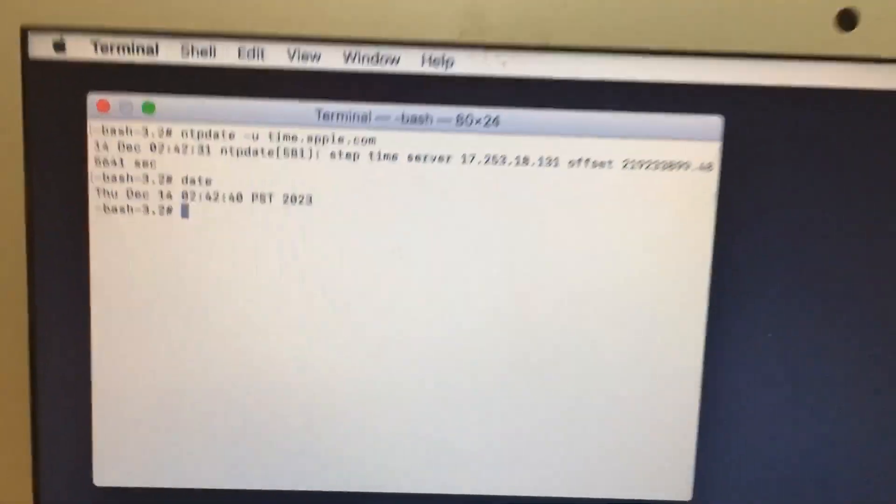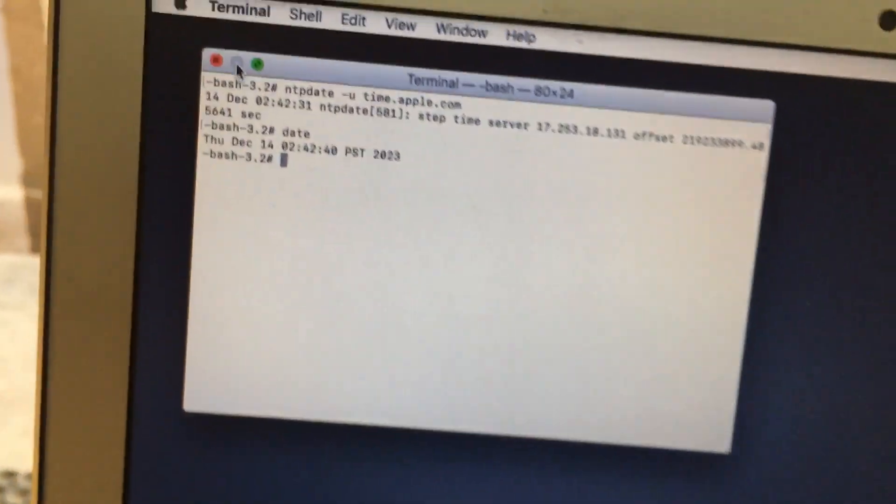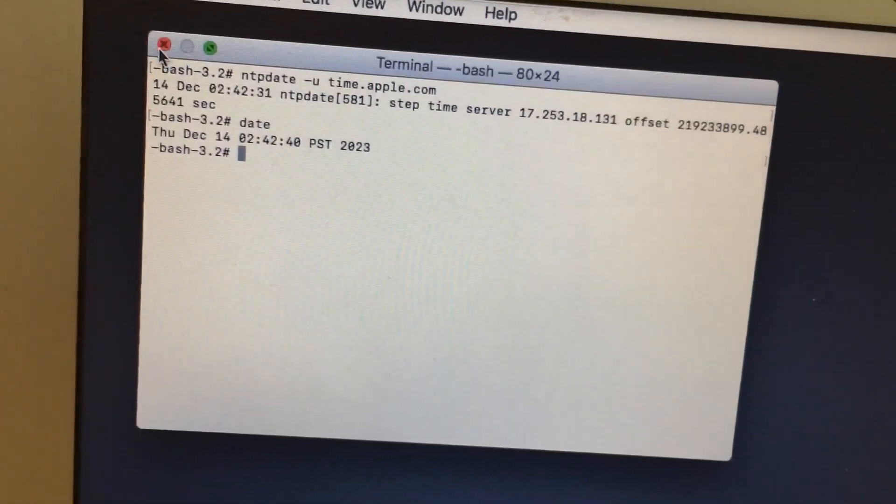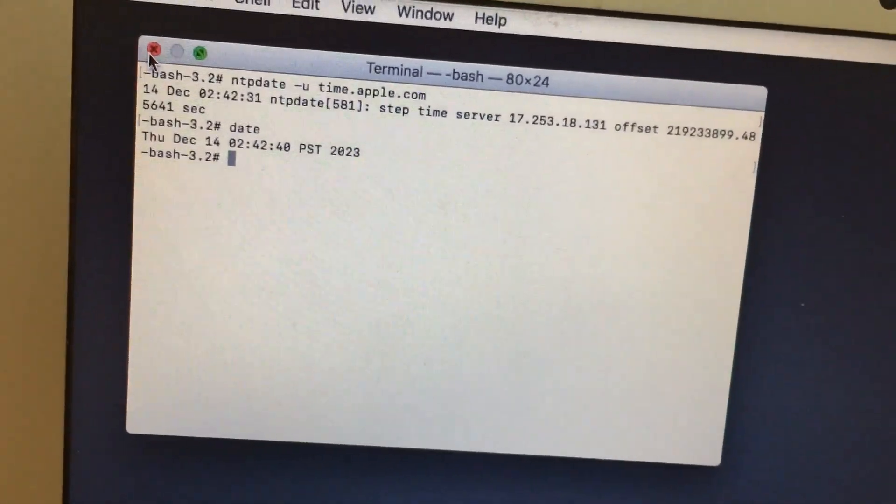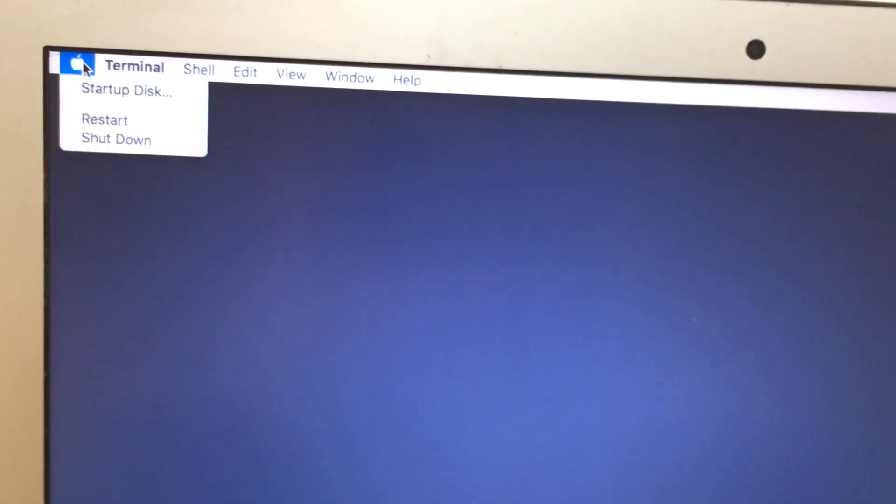Then simply you need to close this window and then again you need to install this OS. Restart this macOS, then again you can start. It will start the installation without getting any error message.